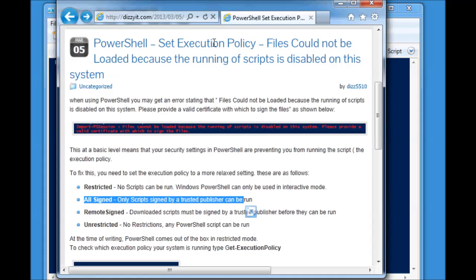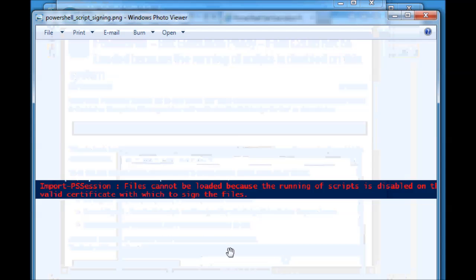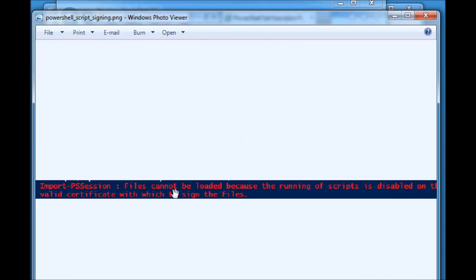The error message, what you may have seen, what's probably led you to this, is this error message here, basically saying that the files cannot be loaded because the running of scripts is disabled. On this particular piece, I was just doing an Office 365 script on a new computer, and this came up.